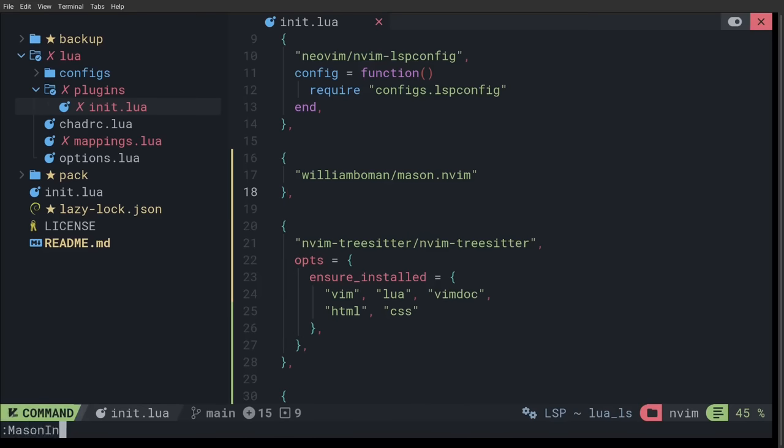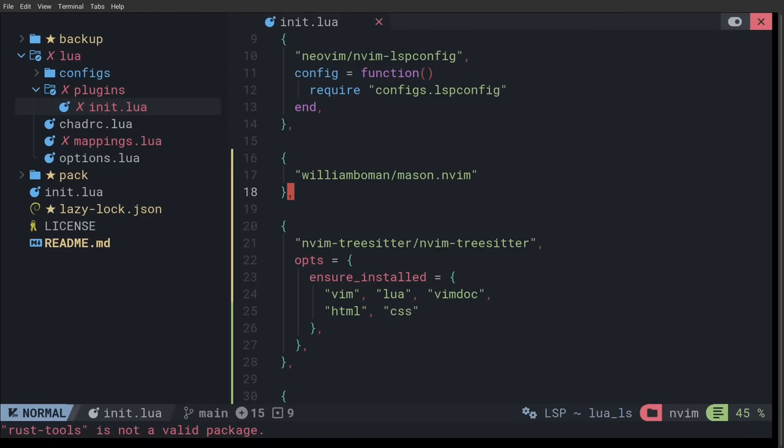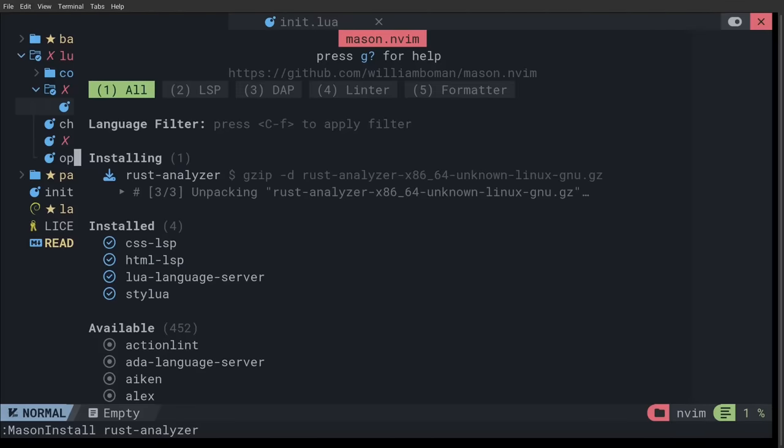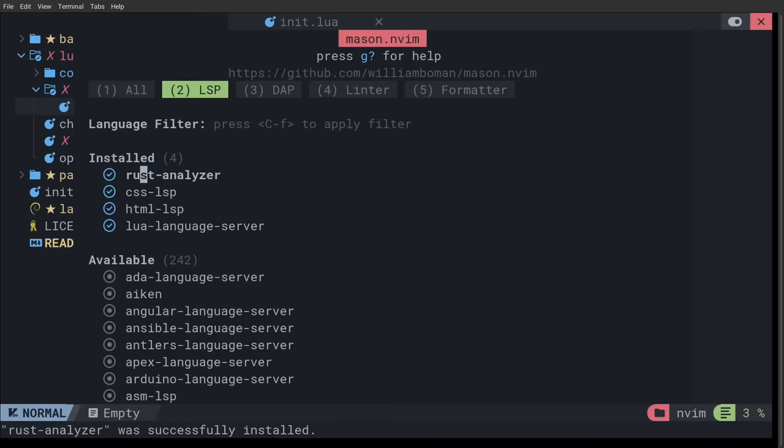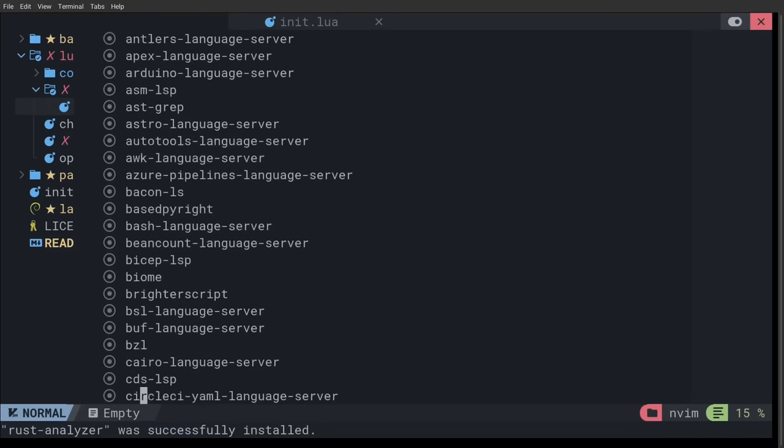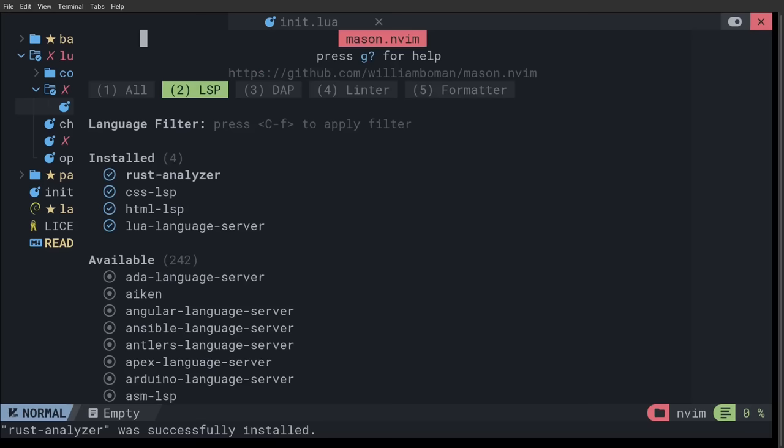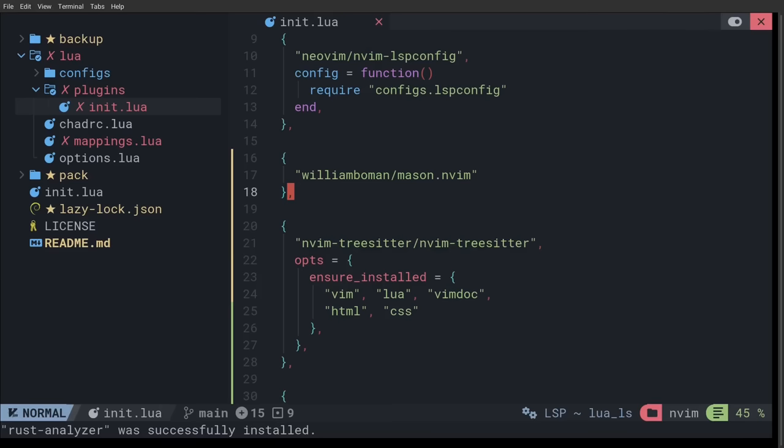And now that we have Mason configured, we can use it to start installing some LSPs. So, if you do mason install rust analyzer. So, you can see that it just installed it. I've actually had it installed already. And you might want to take this opportunity to browse through some of the different LSPs and DAPs and stuff that Mason has to offer. But anyway, once you have Rust Analyzer configured, we can open up a Rust file.